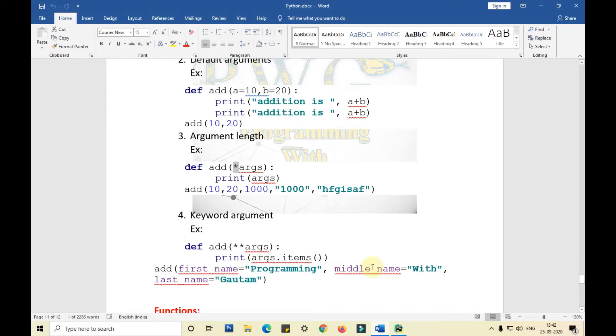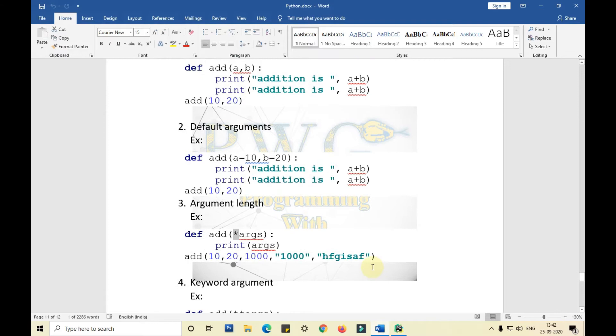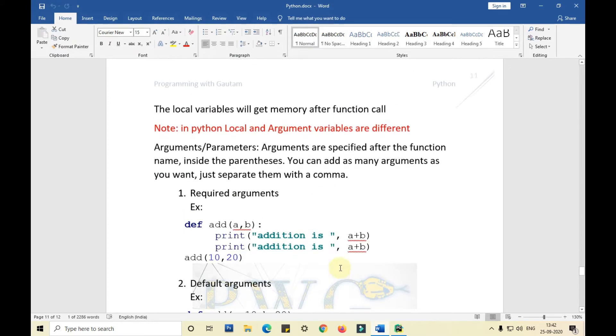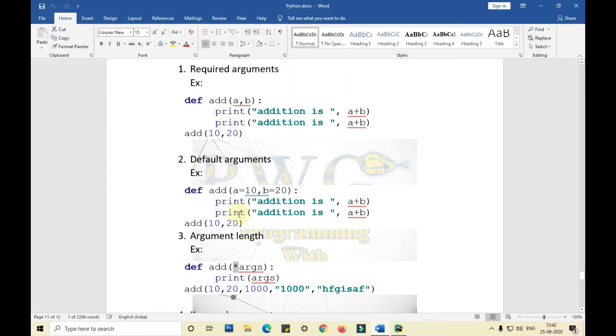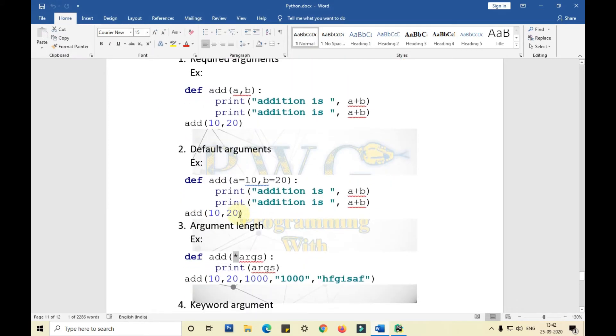Hello guys, welcome back to my YouTube channel, Programming with Gautam. In the previous video, we have seen about required arguments and default arguments, how to use them, how to declare them, and how to use them in a function.